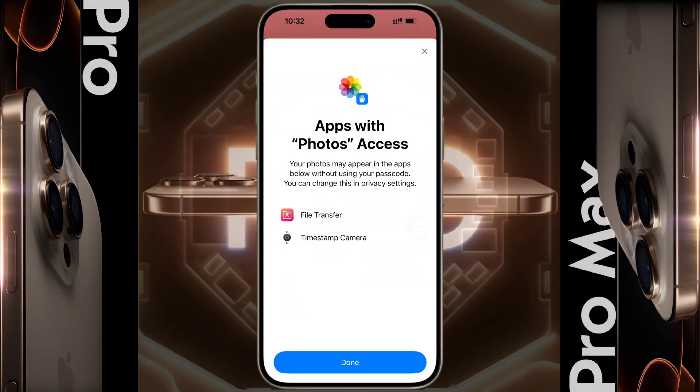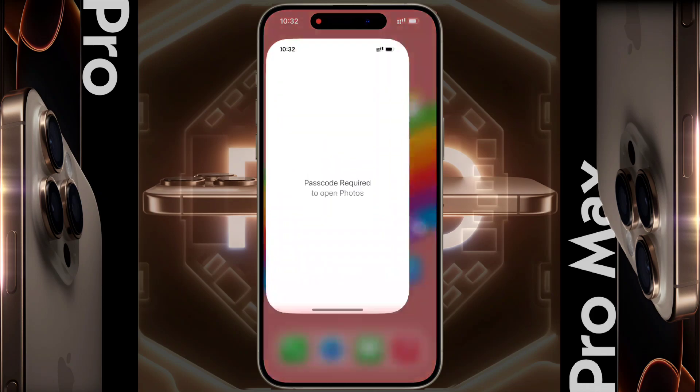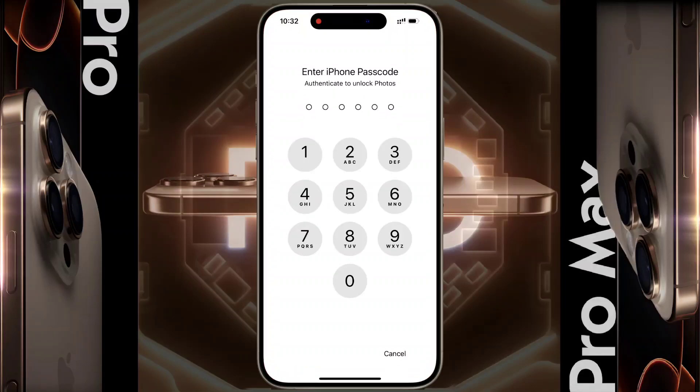Tap on Done. In this way you can lock any application. After that, whenever you open the Photo app, you will have to enter your iPhone passcode.